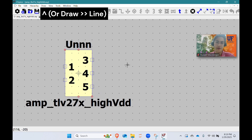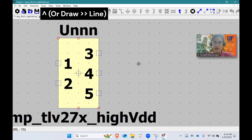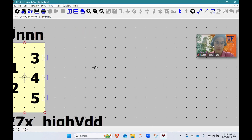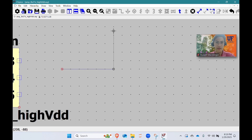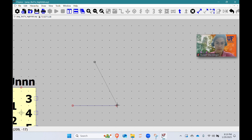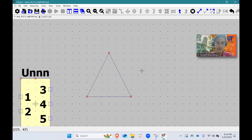I'm going to click L, which is our line tool — we're going to use some of LTSpice's built-in visual tools. You can do this however you want, but I'm going to do a line about seven units long, go up six units, and complete the triangle. Here's my triangle for my op-amp.